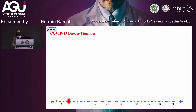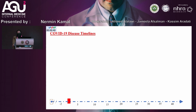Another major test now used on a large scale, especially in the community, is the viral antigen detection test. This is a lateral flow type test taking 15 minutes, with high specificity and up to 80% sensitivity.